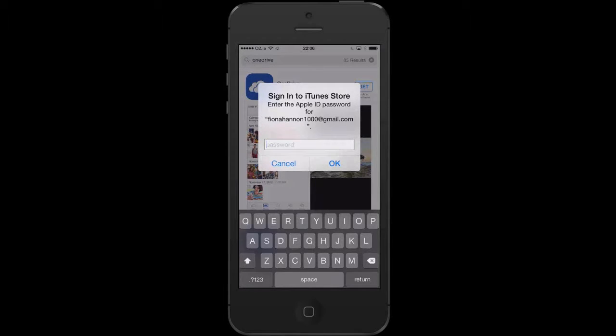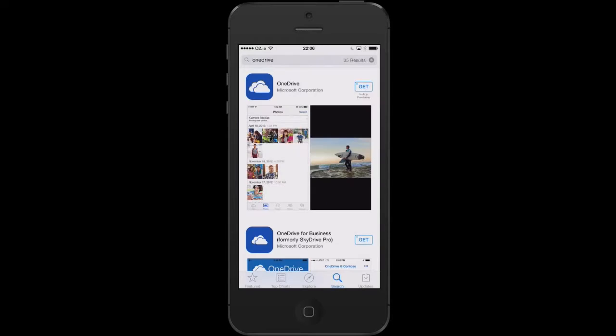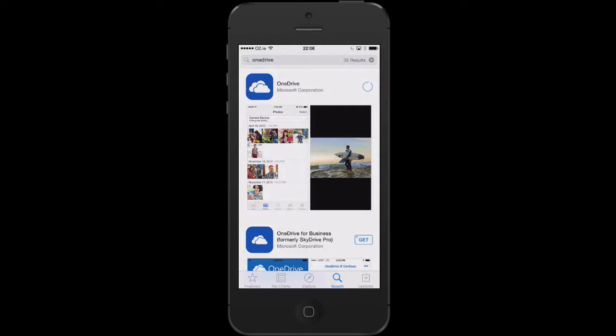It will ask me to sign into iTunes, so I just need to put in my password, and then I press the get button and install. This app is free of charge and it will download onto your smartphone.